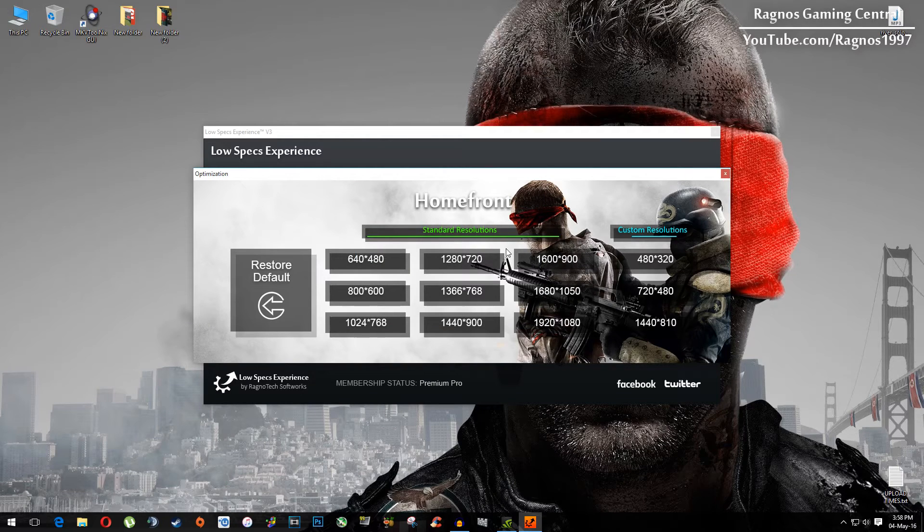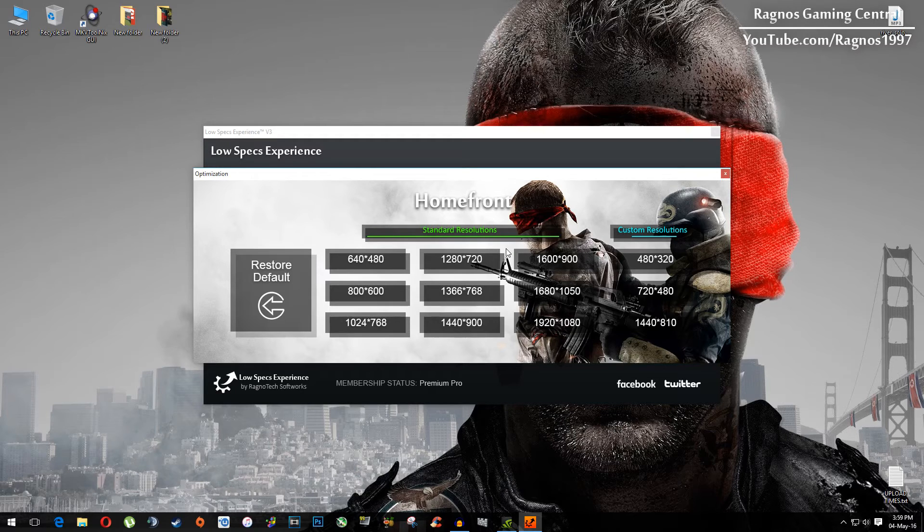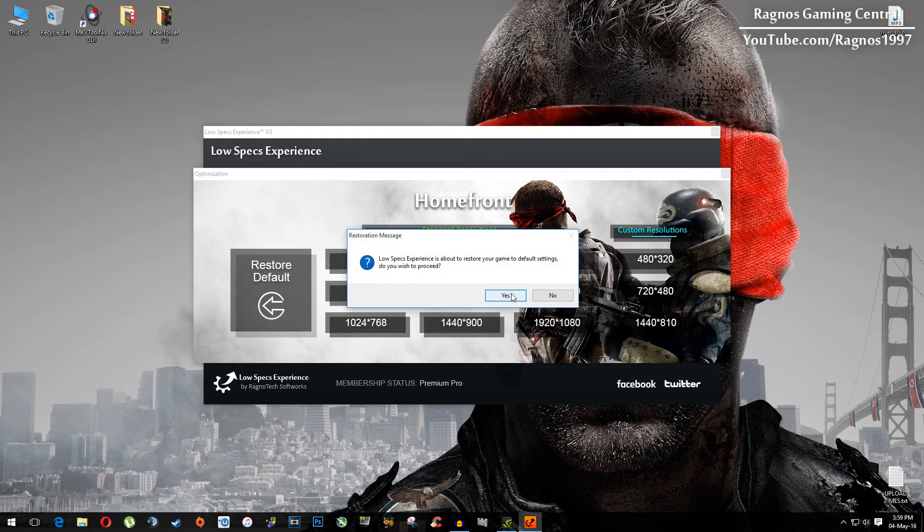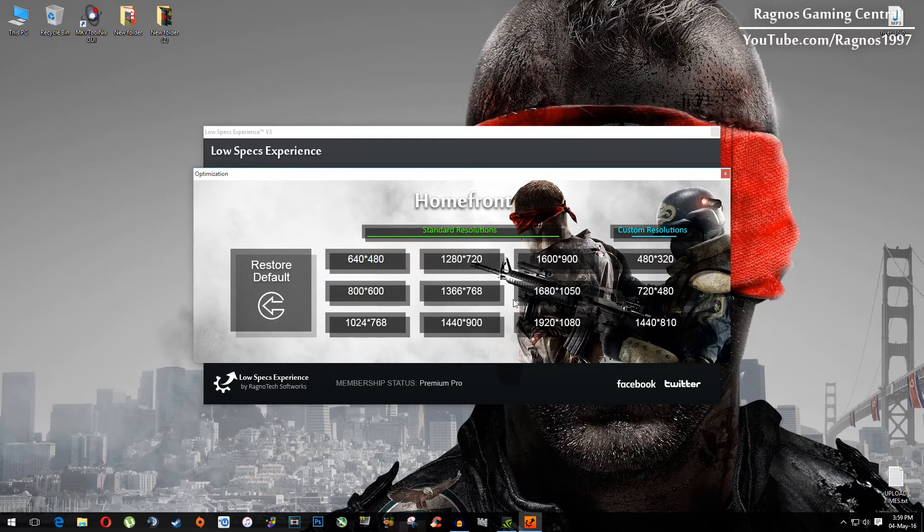And that's it, start your game. And if you are not happy with the results or the look of the graphics, you can always restore default game settings. Click on restore default, hit yes, press ok, and it will restore default settings.